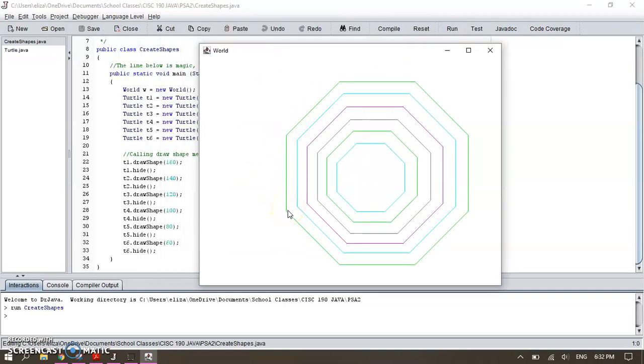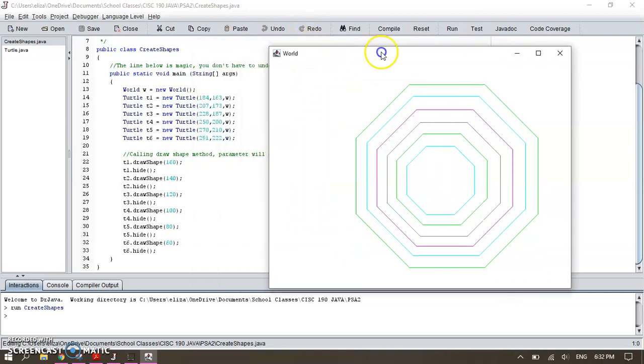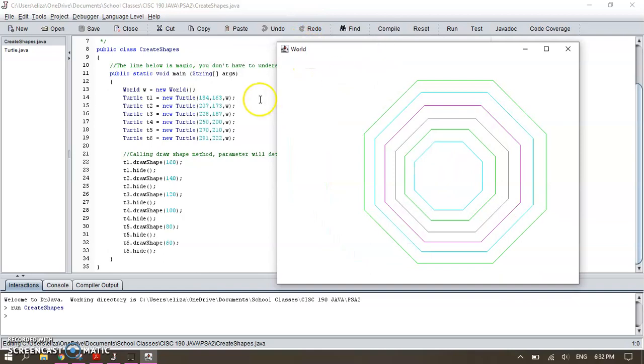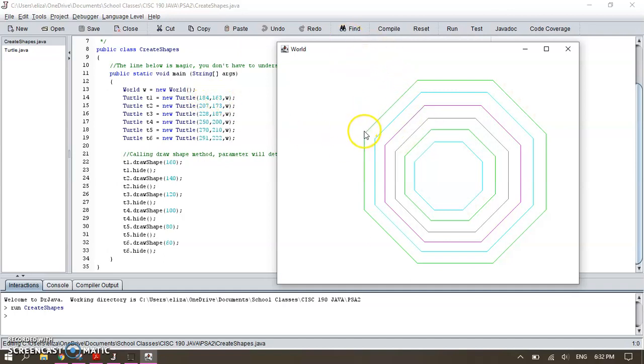Let's see, we have the first started at 184 by 163, so they pretty much started here.